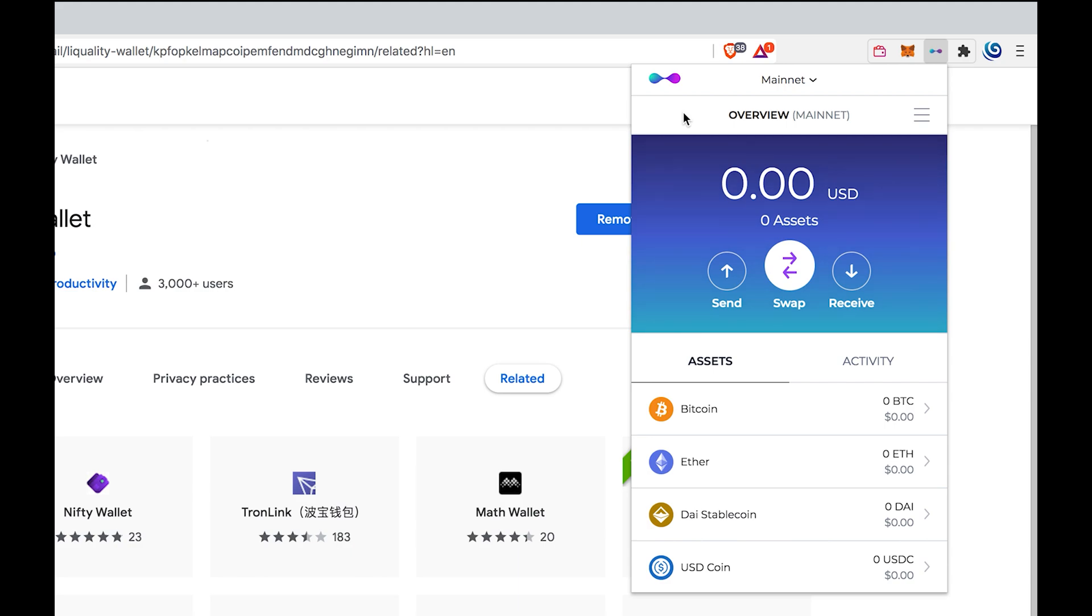Liquality uses a different wallet address depending on which network is selected: BTC, ETH, or RBTC.